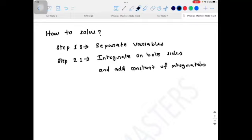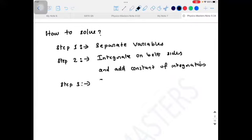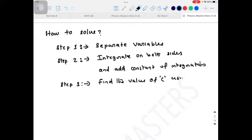In step two you will get the solution — meaning the value of the dependent variable as a function of the independent variable. If it is a dy/dx equation, you will get y as a function of x. In most questions, some initial values will be given, like y = 1 at x = 0, or x = 2 at t = 0. Using those initial values, find the value of the constant of integration. That is step three: find the value of c using initial conditions or boundary conditions.